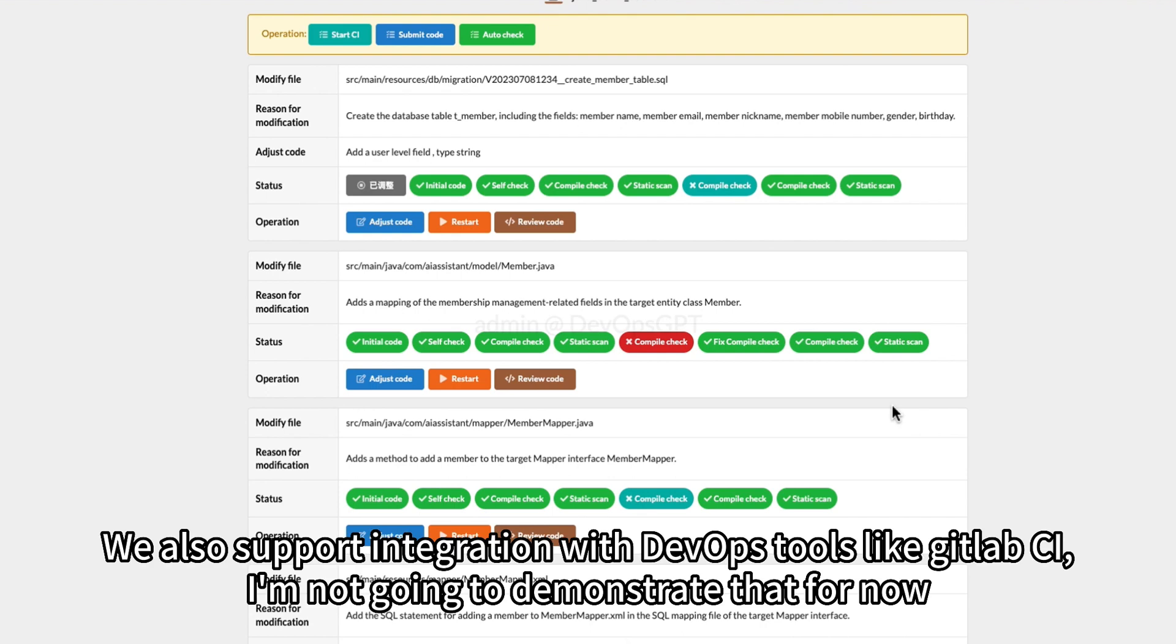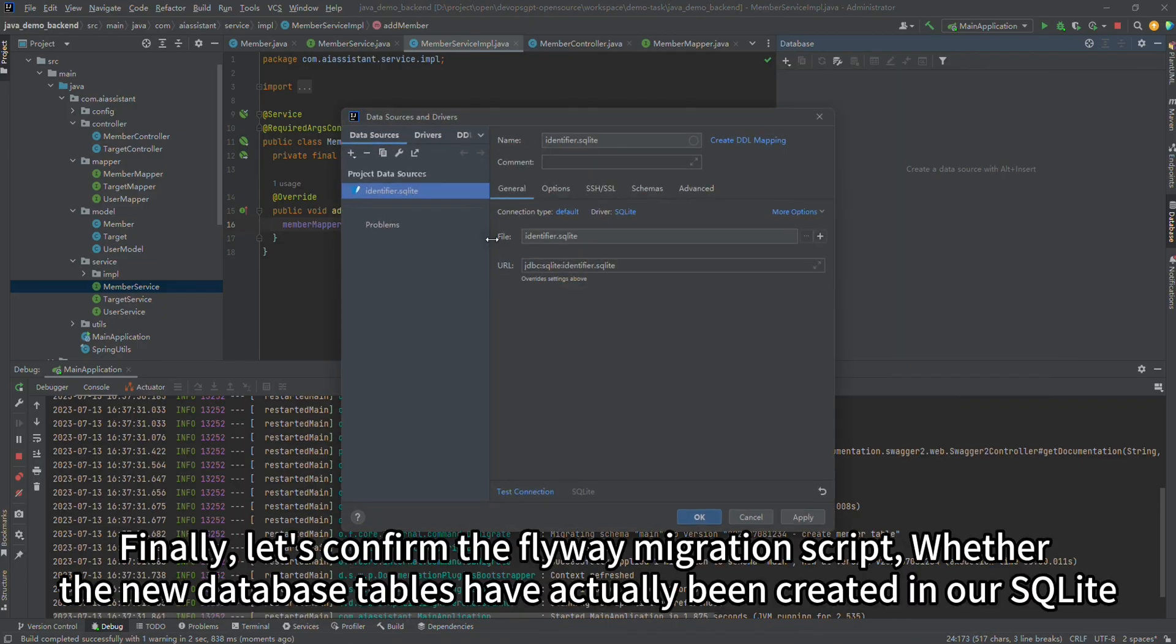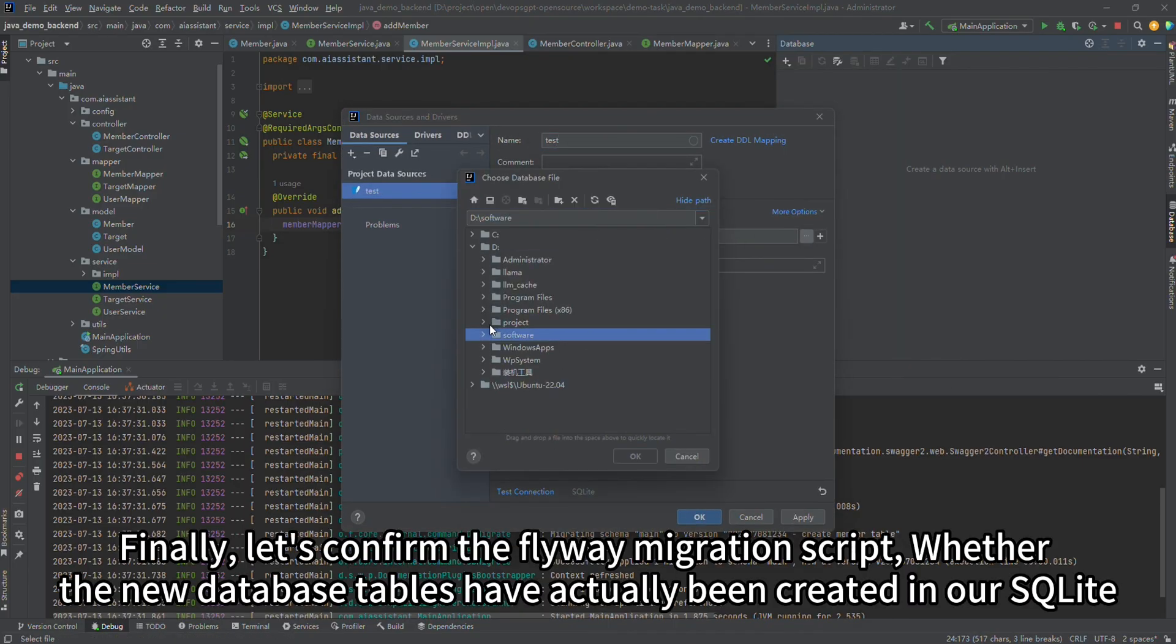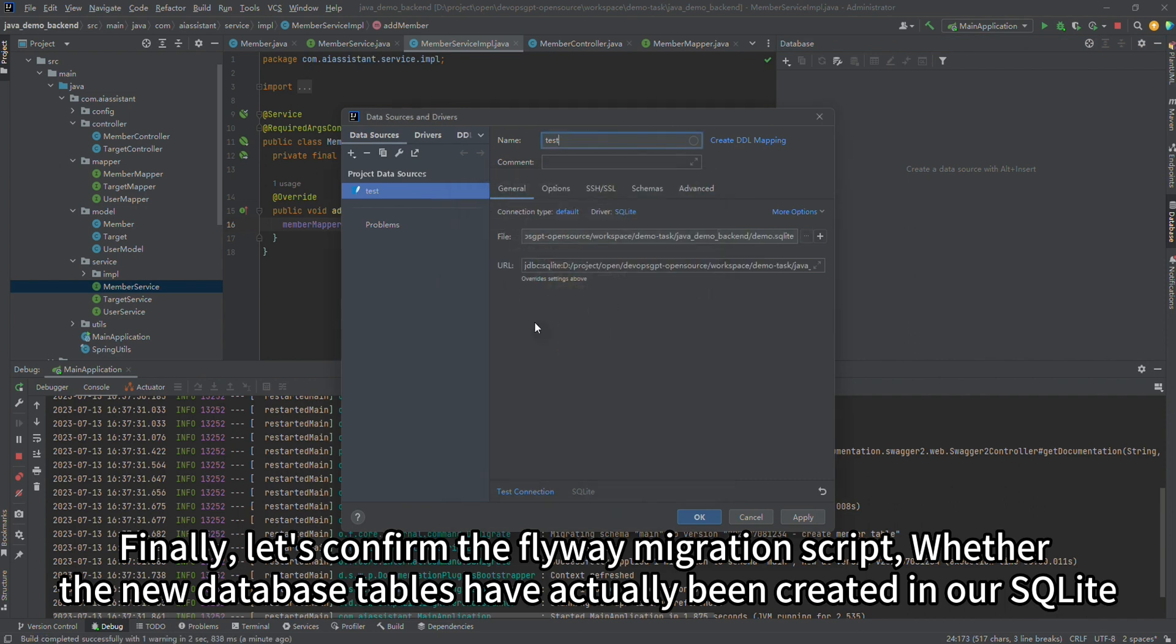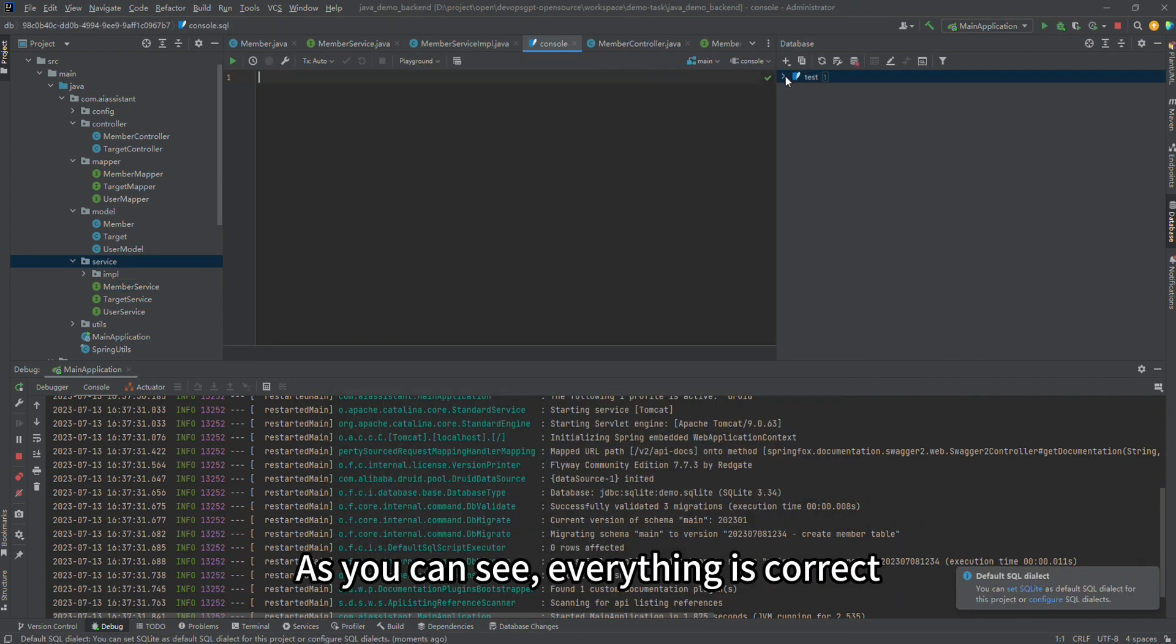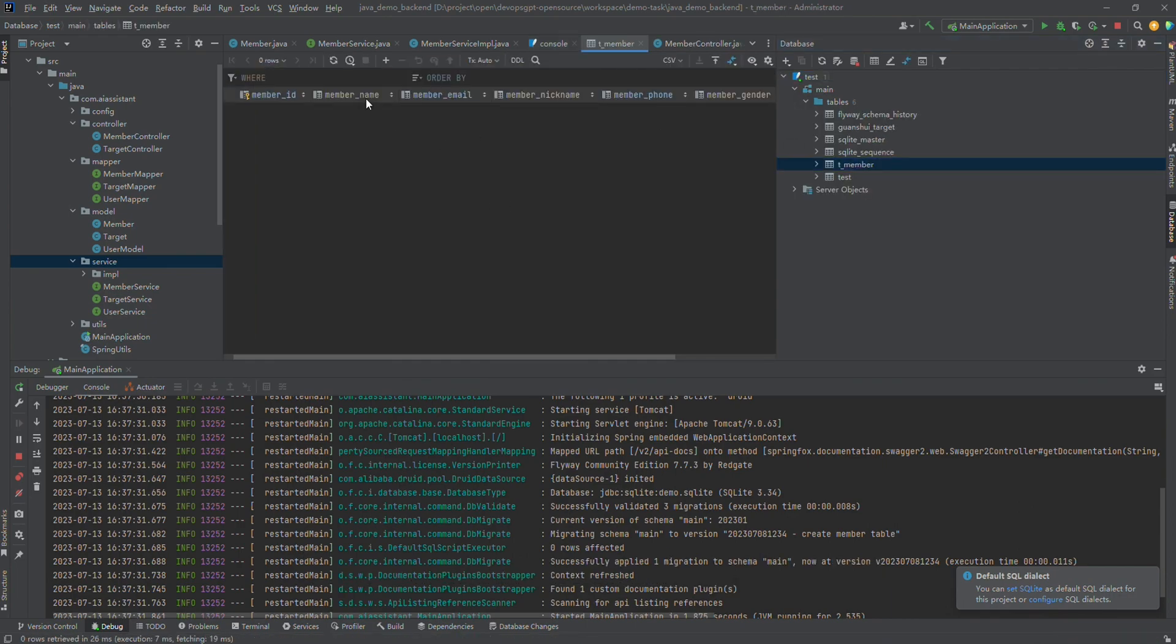We also support integration with DevOps tools like GitLab CI. I'm not going to demonstrate that for now. Finally, let's confirm the flyway migration script, whether the new database tables have actually been created. As you can see, everything is correct.